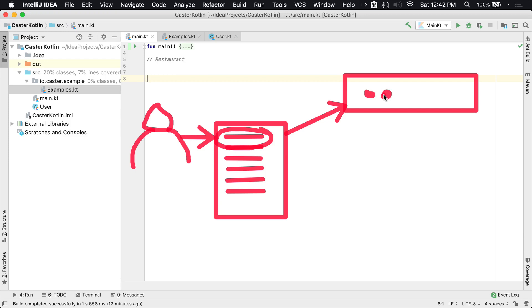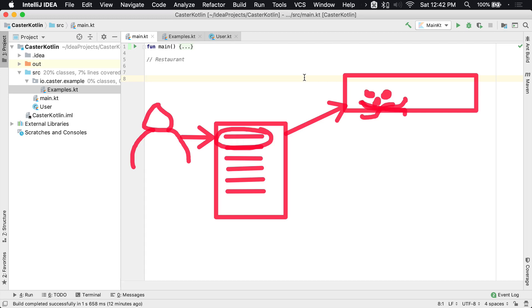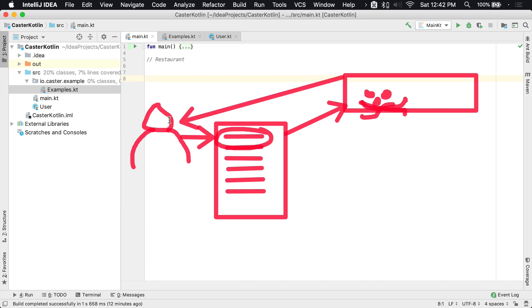And then what they end up doing is they end up making your spaghetti and meatballs. Here's all the noodles — there's your spaghetti and meatballs. And then what ends up happening from there is that gets directly returned back to you. And then you get to enjoy it. You are now a happy camper because you are enjoying your spaghetti and meatballs.